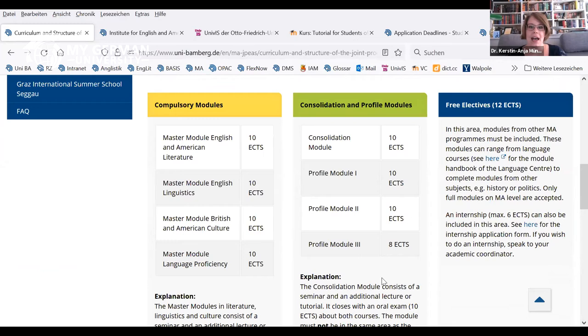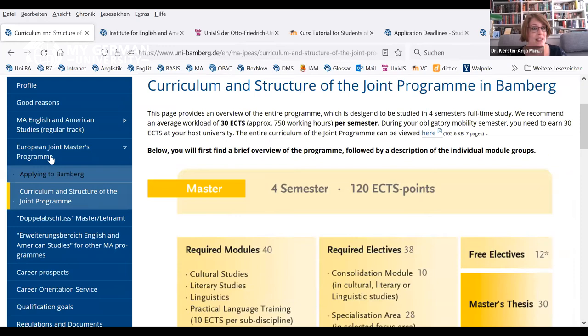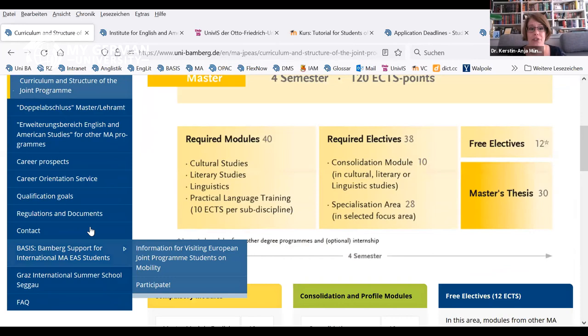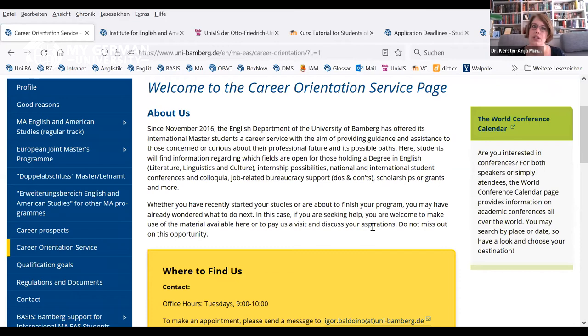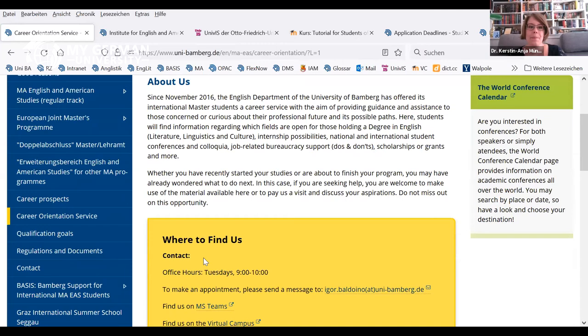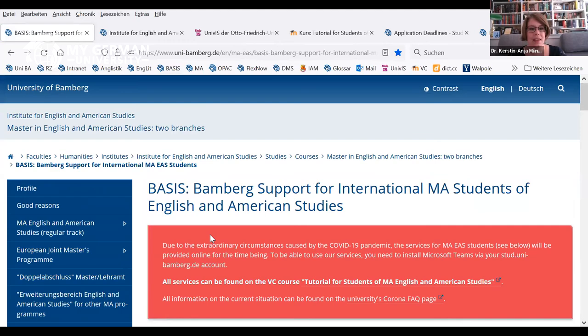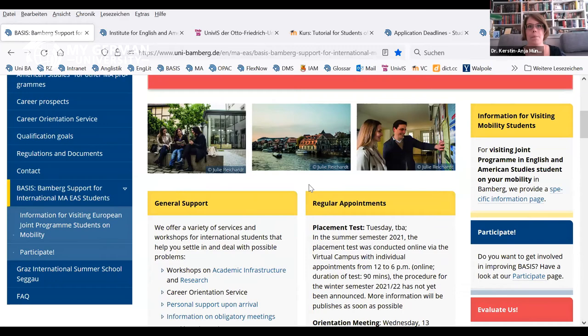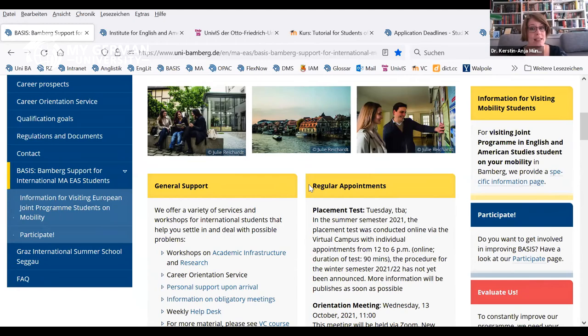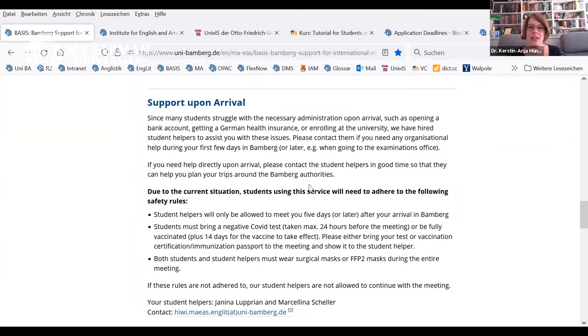We also offer a career orientation service where our colleague Igor Baluino — himself an alumnus — helps students explore career options in academia and beyond, including fields that English and American Studies graduates might not have considered. We also have BASIS, our support program run by well-trained student helpers like Leonie, offering services from orientation meetings to help with enrollment when you first arrive, and an international help desk open once a week where you can ask questions to a fellow student.